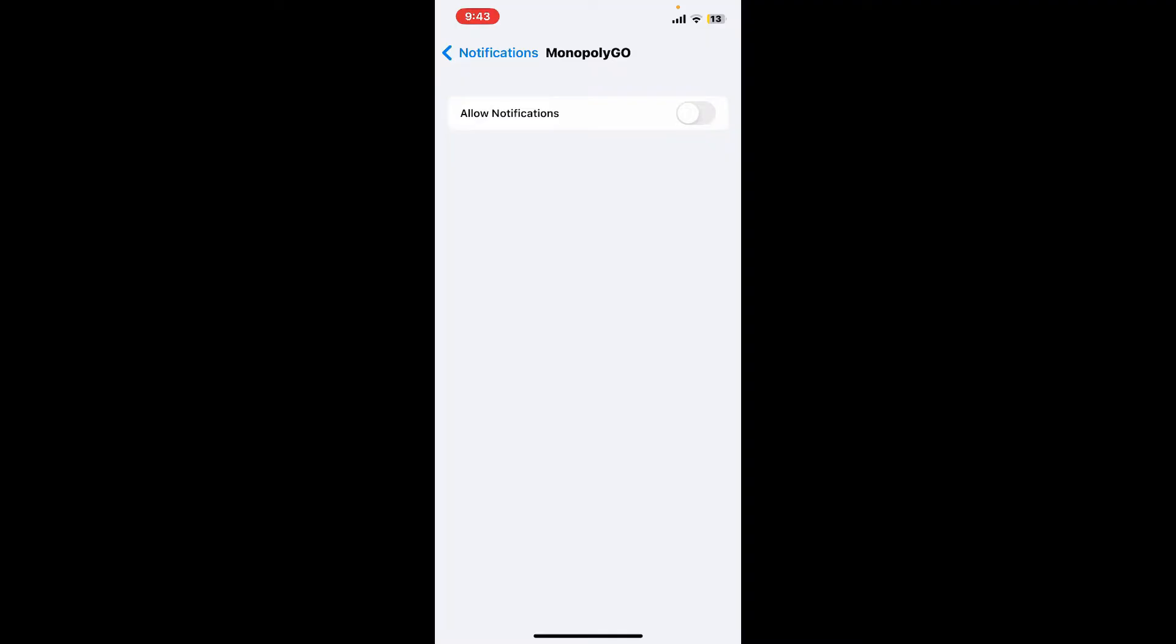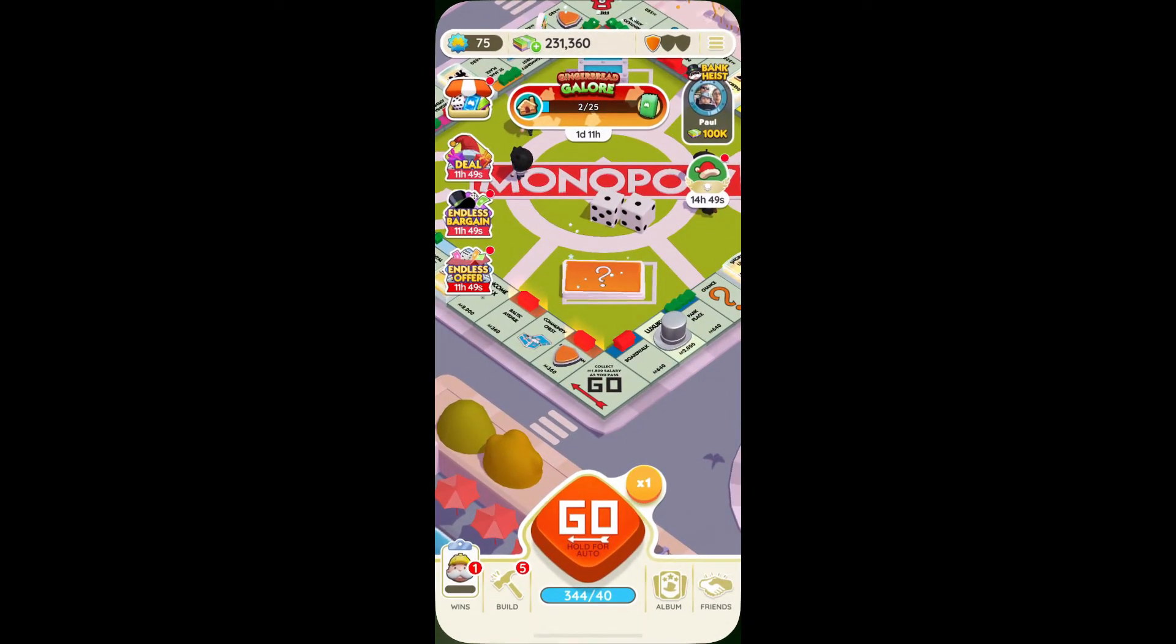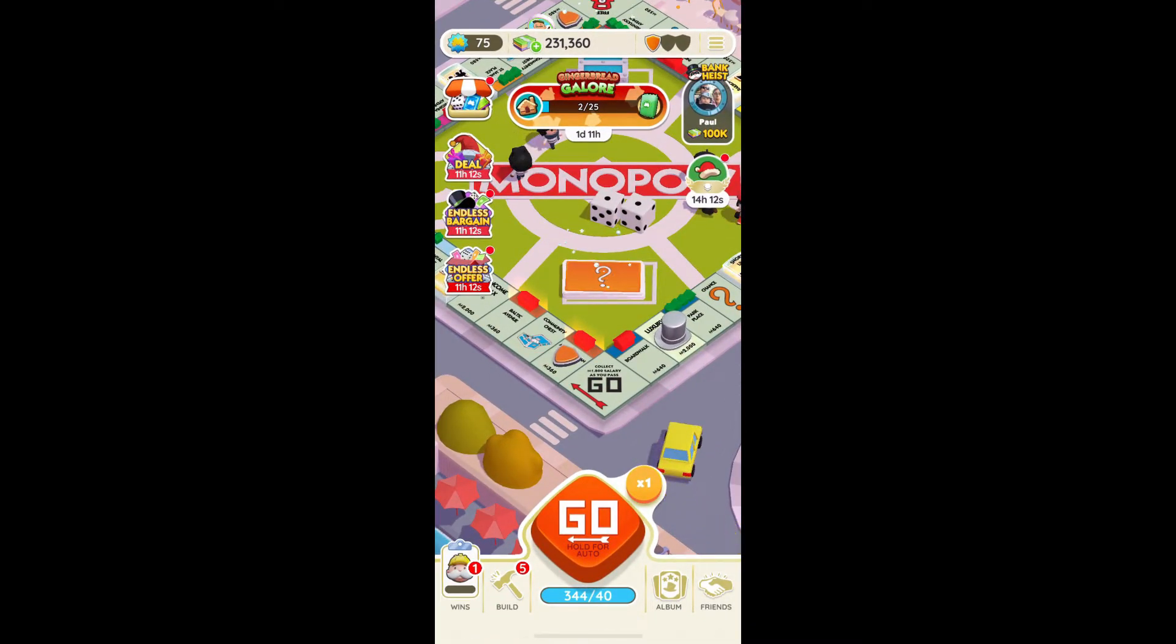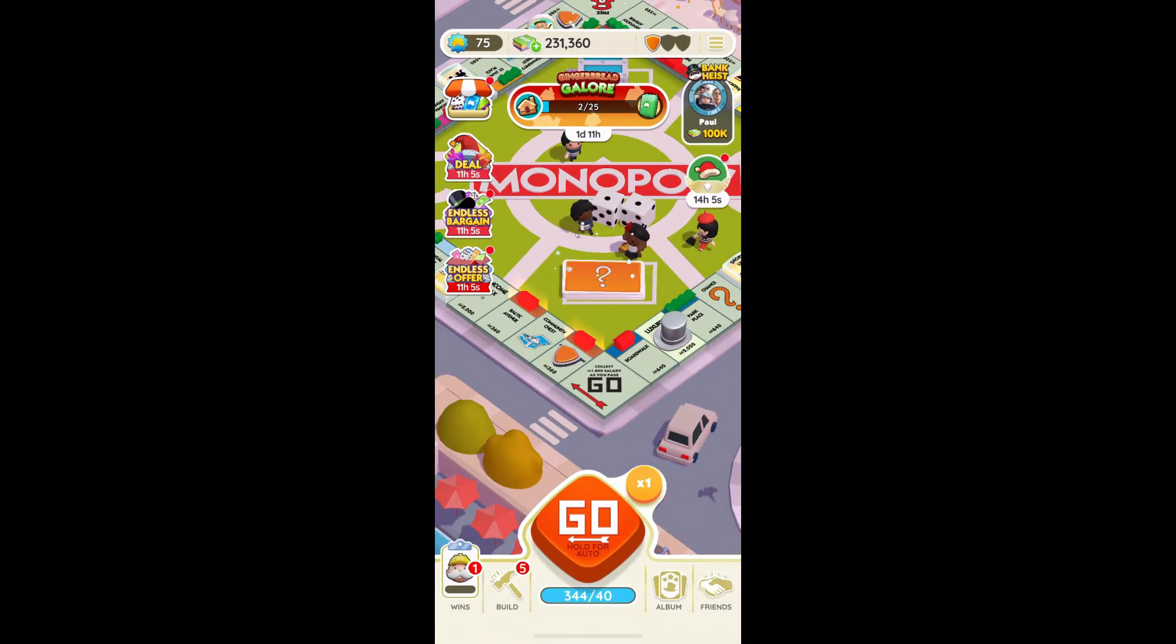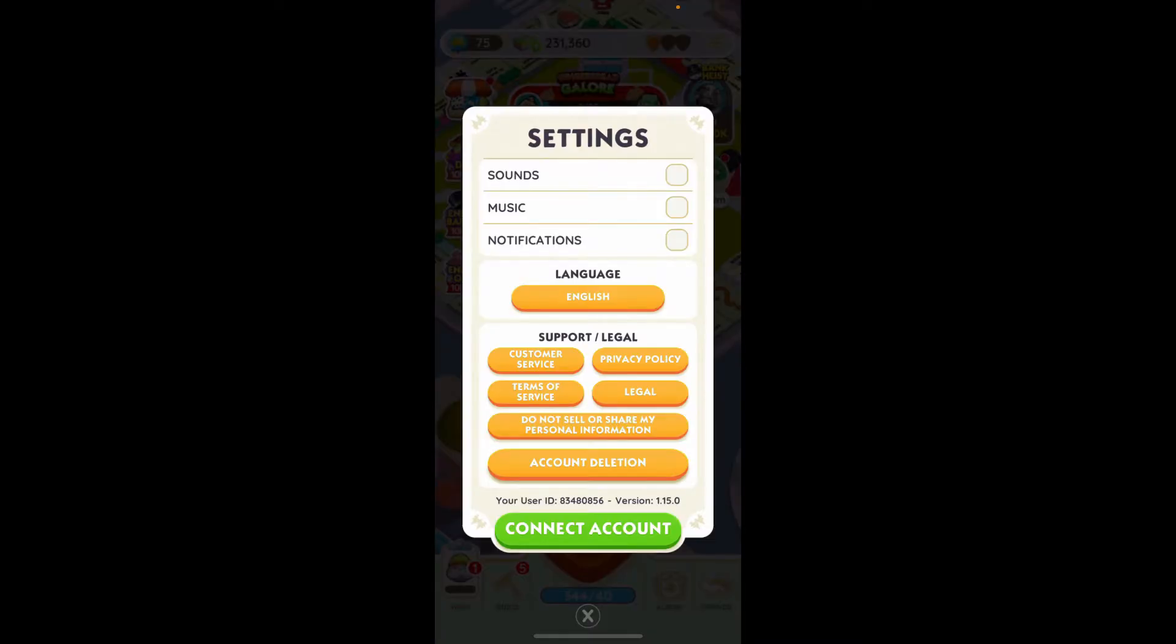You can now get back to your game and start playing it, and you'll receive no notifications from the game whatsoever. You can always turn on the notification option by going to the Settings menu and tapping on Notifications.